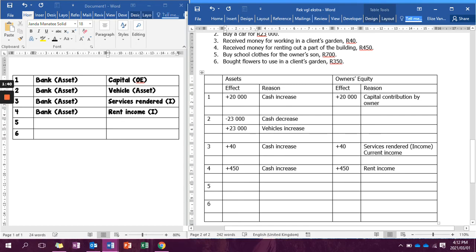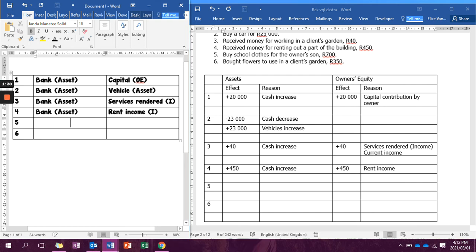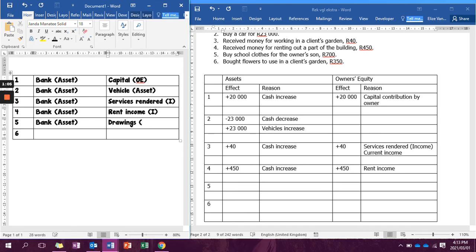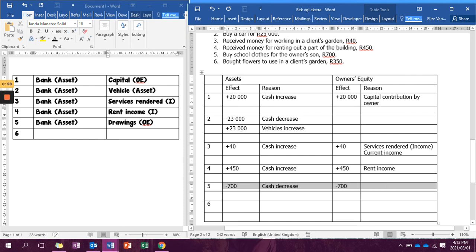The next transaction says buy school clothes for the owner's son for R700. If we buy, it's bank and bank is an asset. We need to understand that anything bought for the owner's personal use is going to be drawings. Remember that the business and the owner's personal bank account are two different entities. Drawings is an owner's equity account, so we have minus R700 cash decrease and minus R700 in owner's equity because of drawings by the owner.